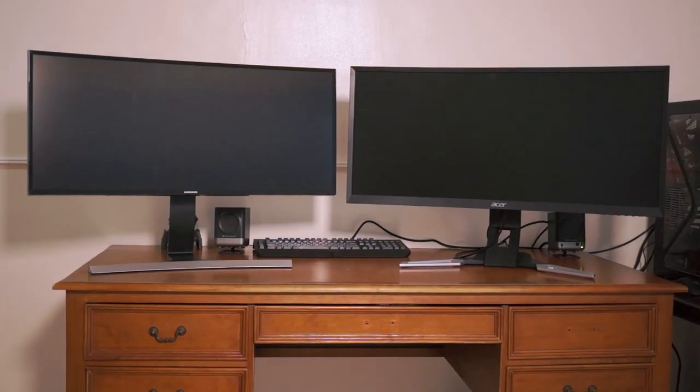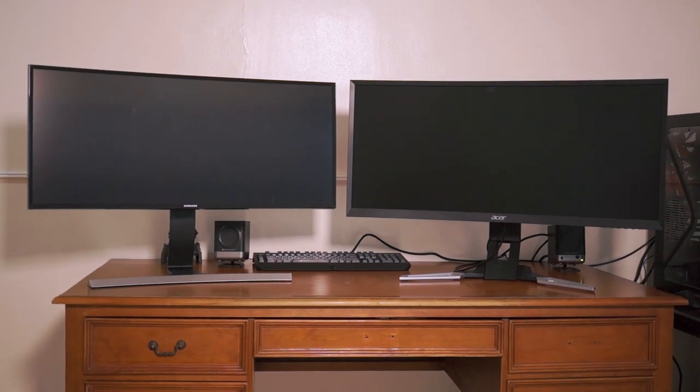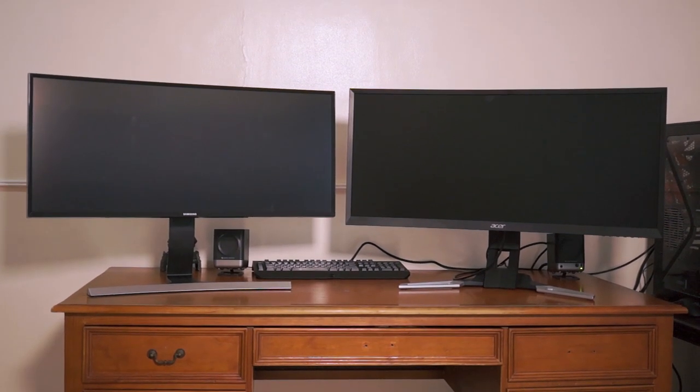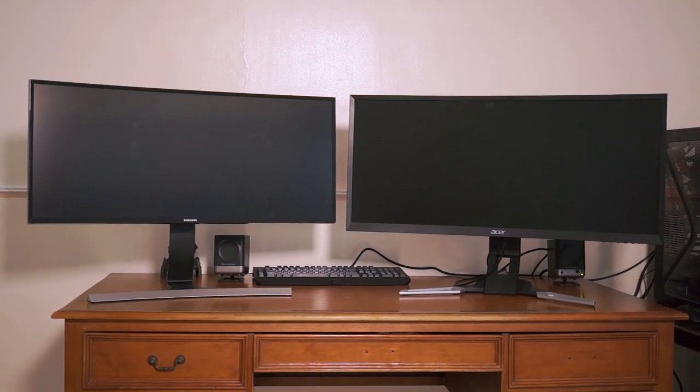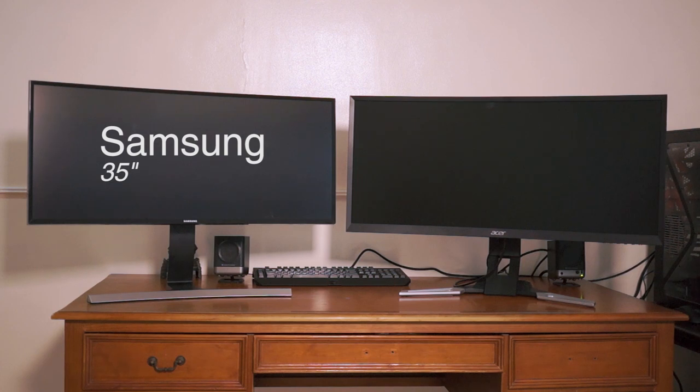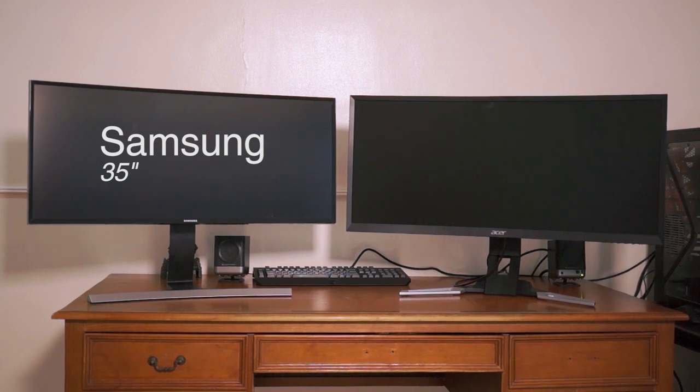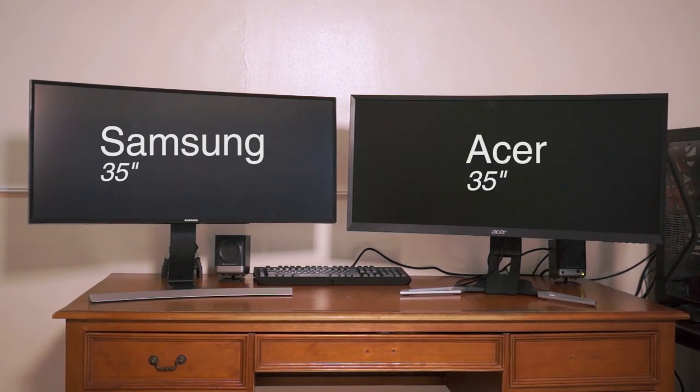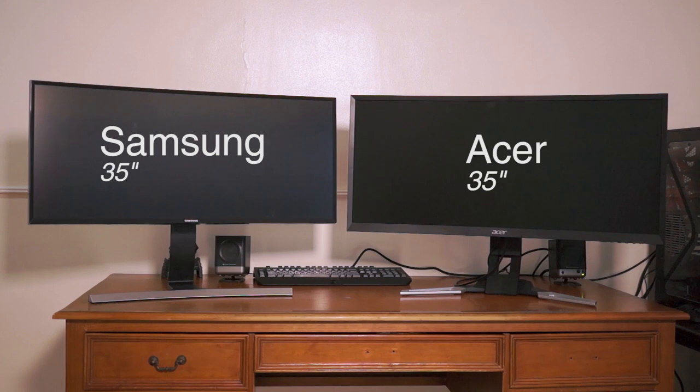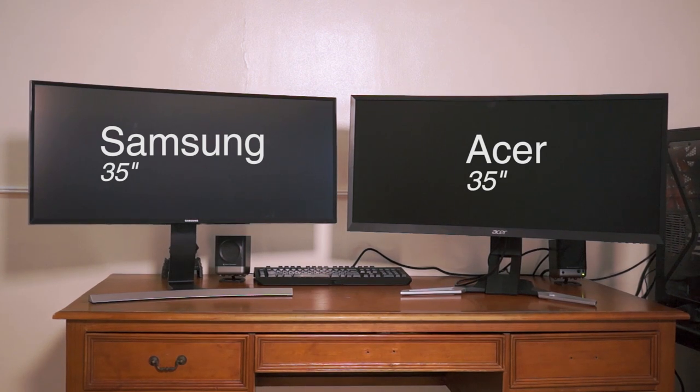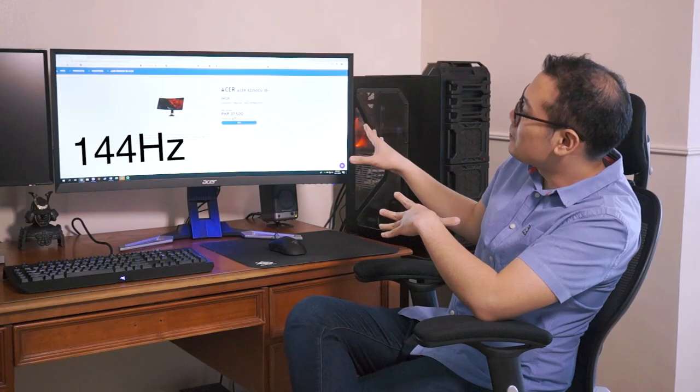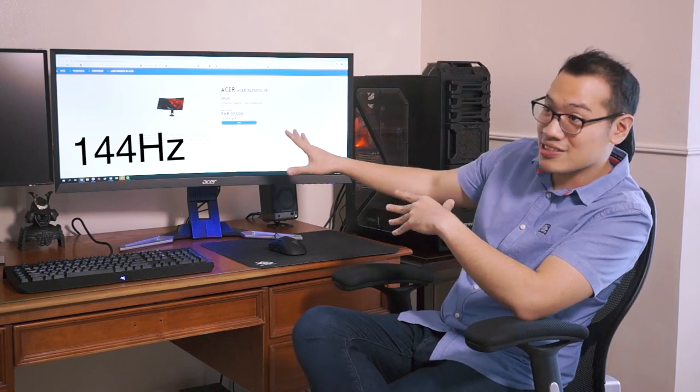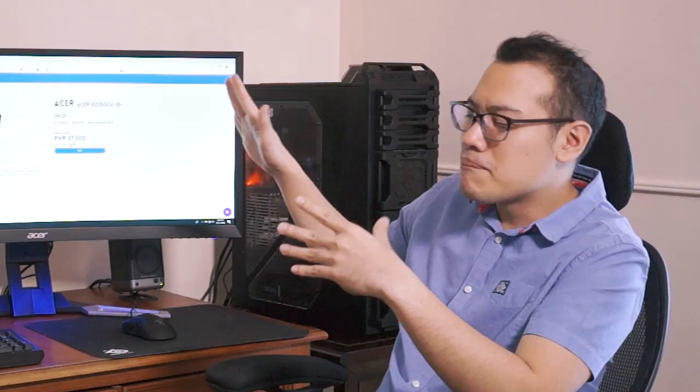So actually, I have two products out here for you right now. Both of them are ultra wide monitors. One is made by Samsung and another one is made by Acer. Both 35 inch, all ultra wide. However, the Hertz rate on my Samsung over here on the left is at 60 and the 144 Hertz rate here is on the Acer. But really, can you tell the difference?